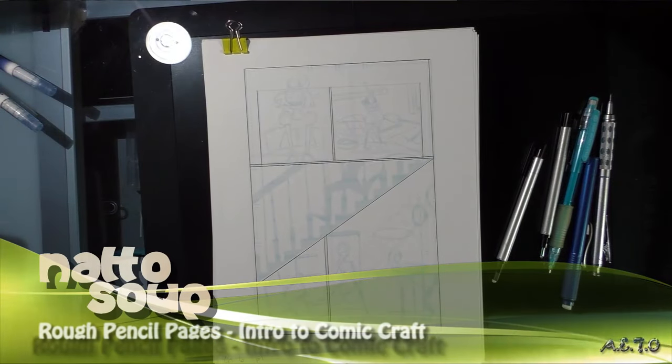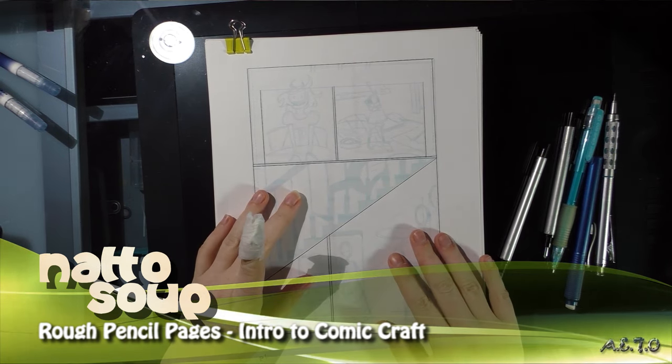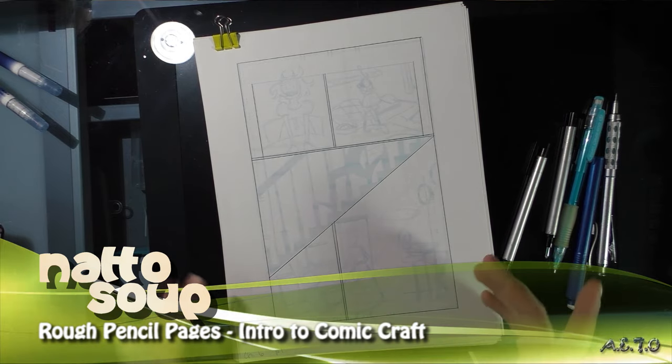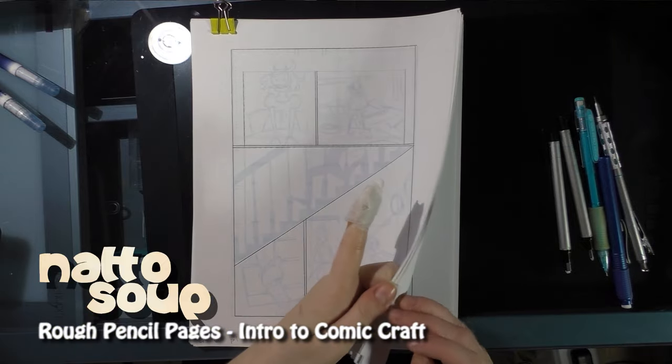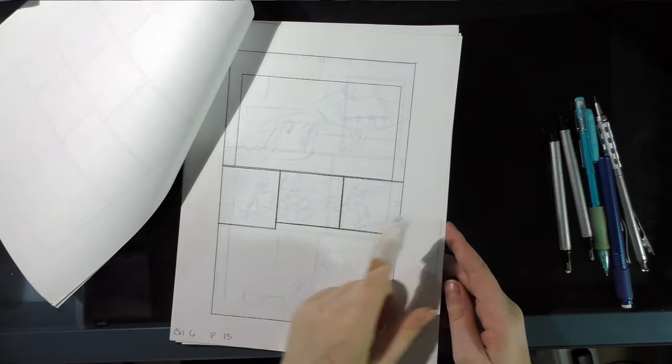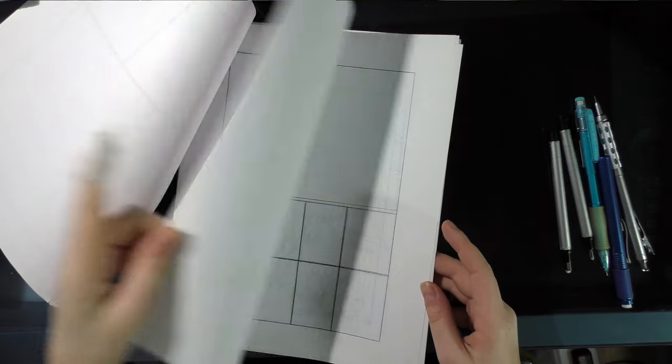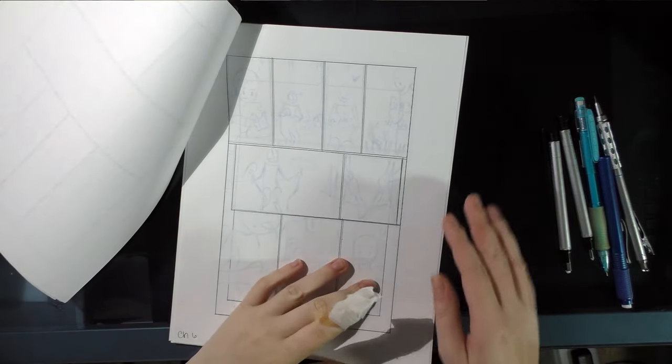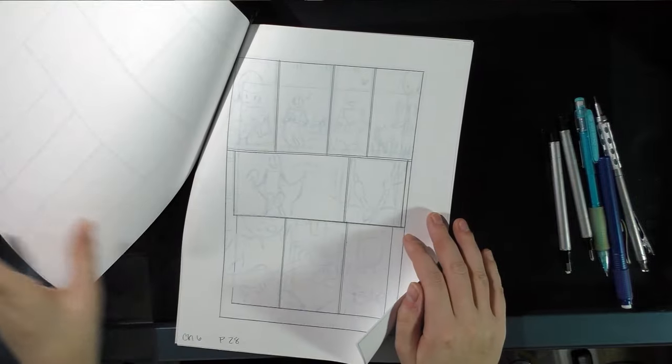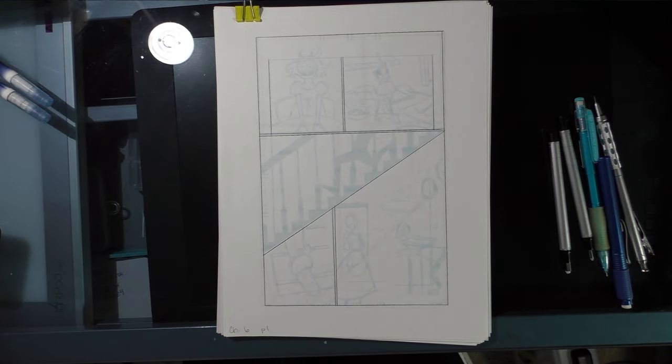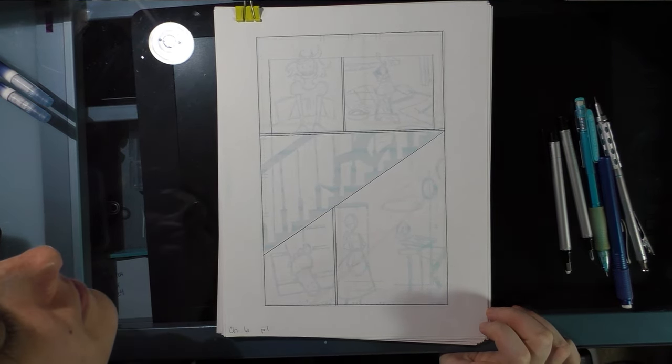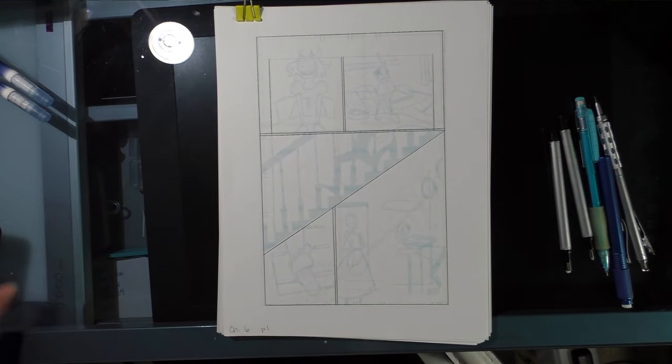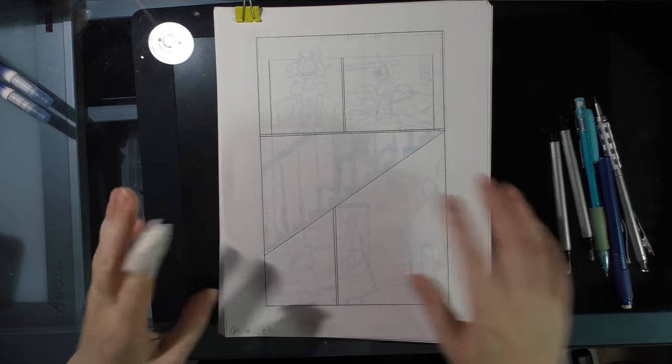Hey guys, today I'm going to be working on some of the roughs for Seven Inch Kara chapter six. As you can see, I have my blue lines already printed out and I've already drawn my panel borders. I've blown up and corrected my thumbnails digitally in Photoshop, but you can use any graphics program that you like.